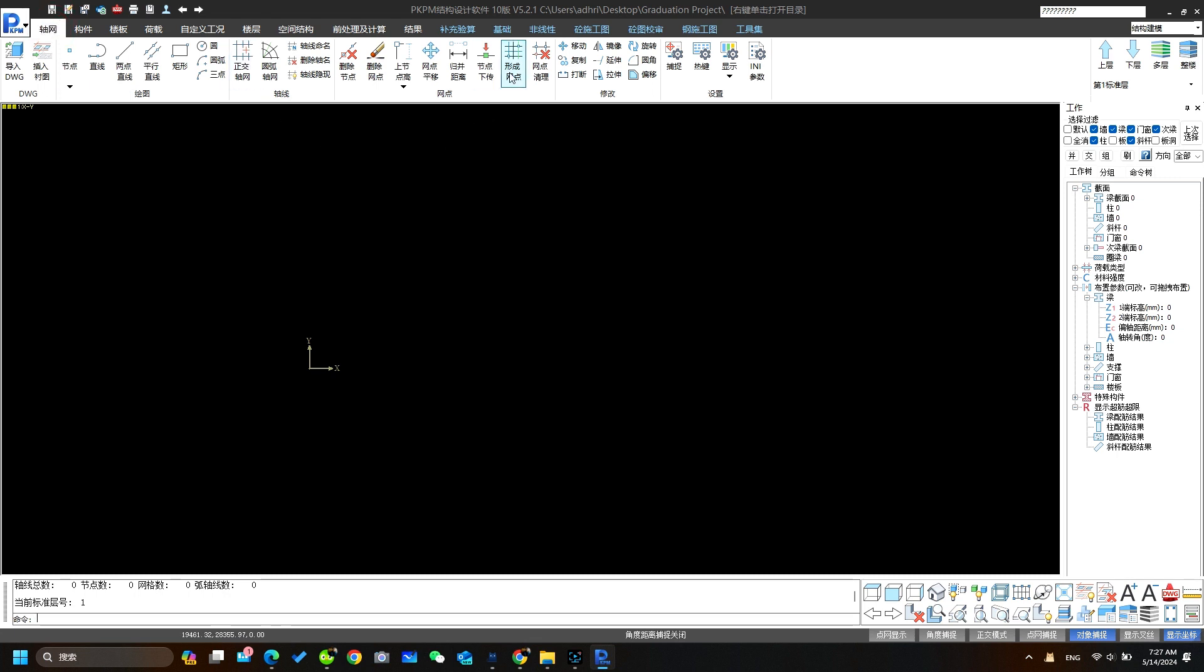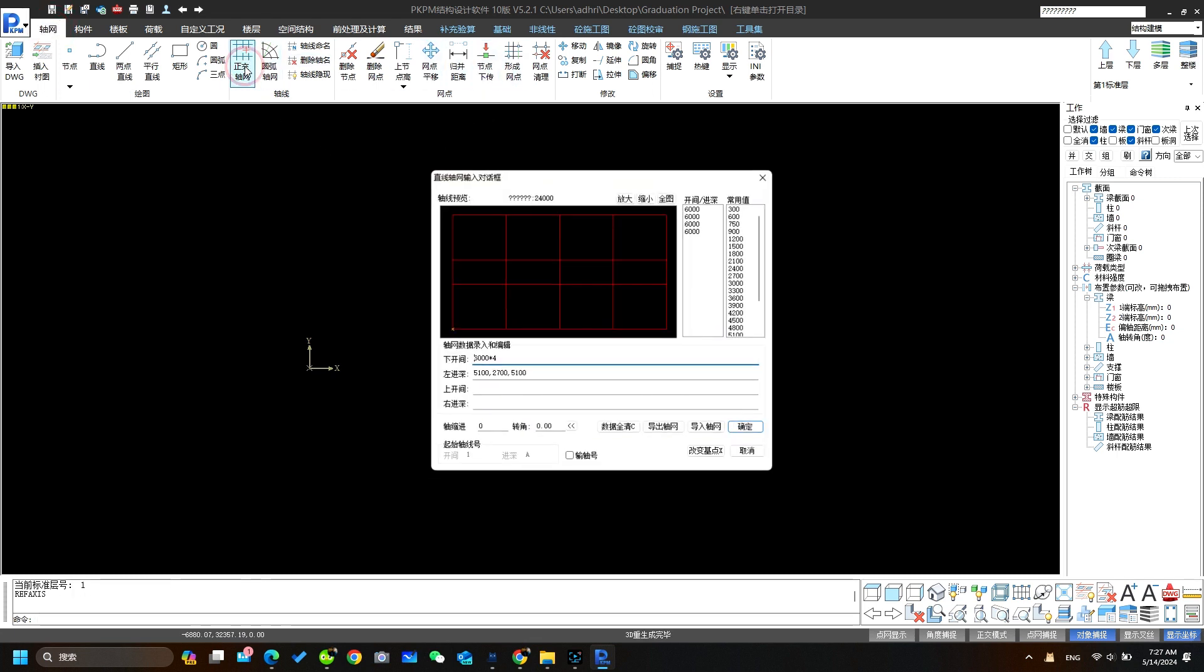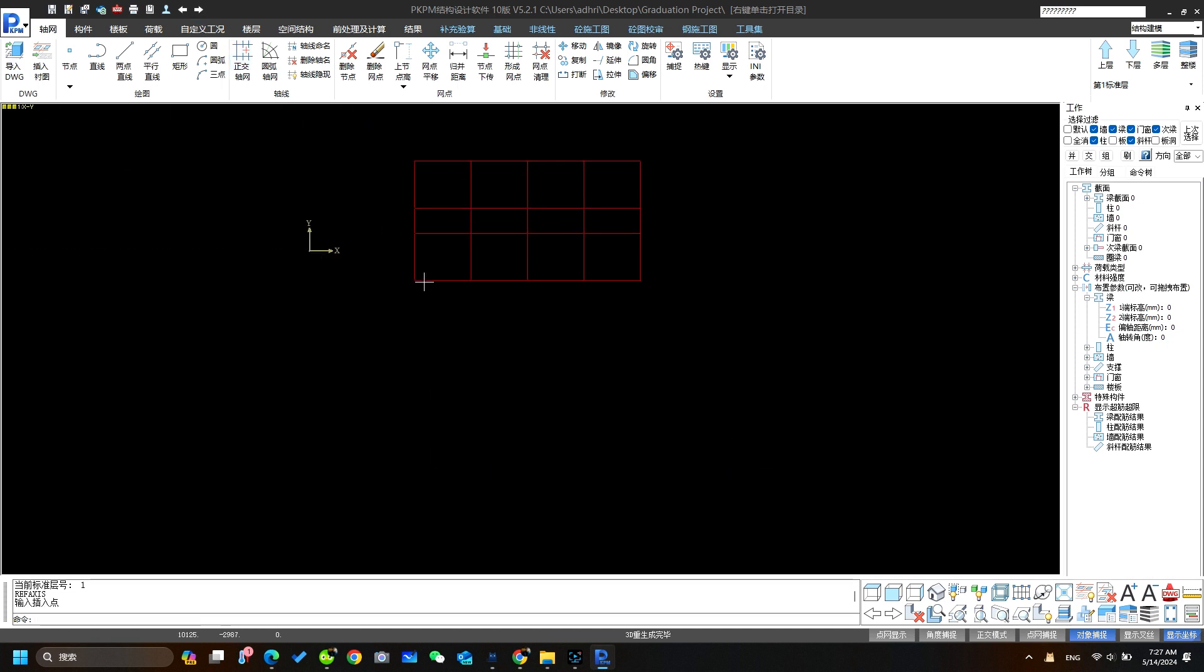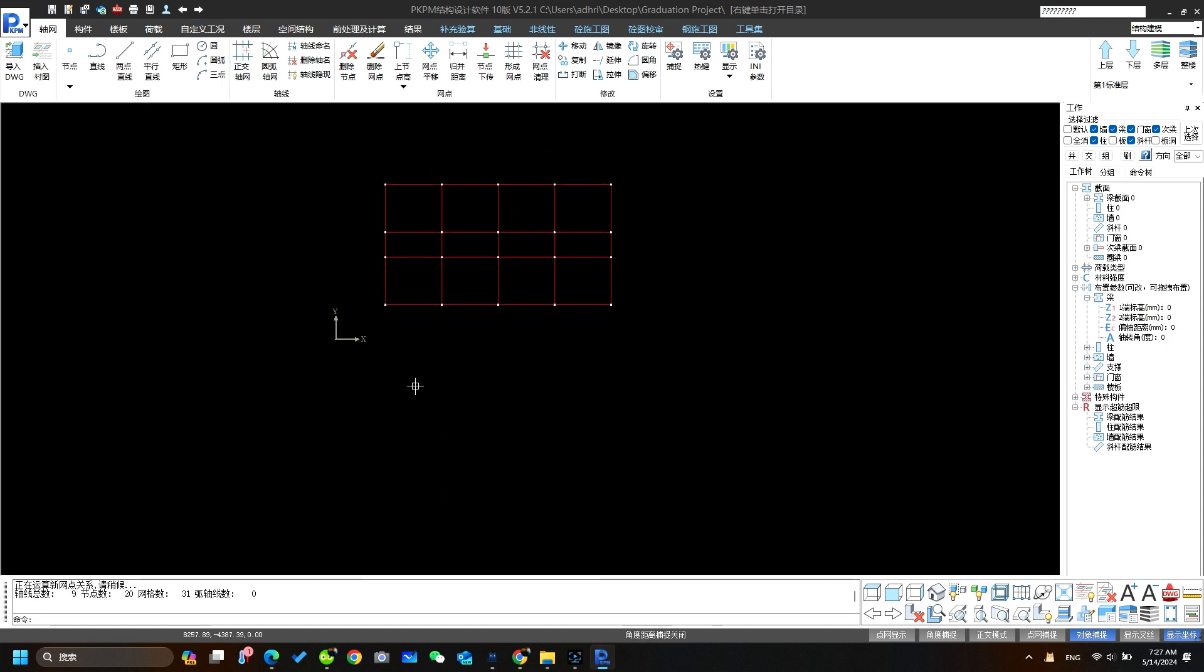After creating the axis network in our previous video, we're going to add axis points in the middle of the modeling and after that we'll also create the columns.